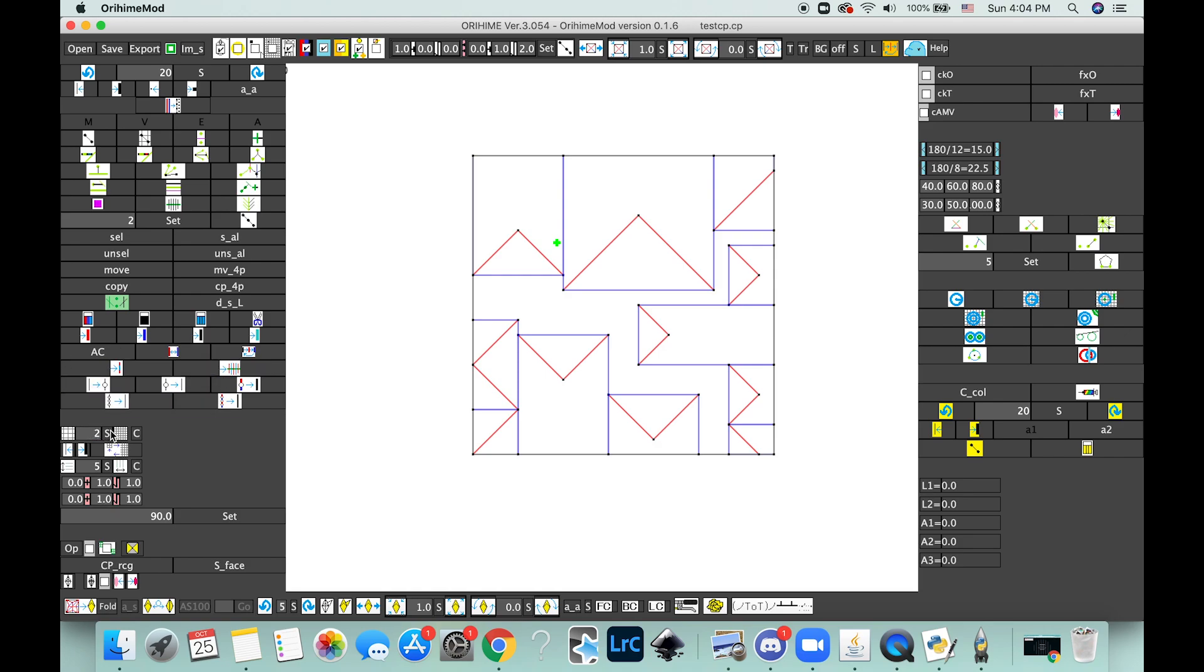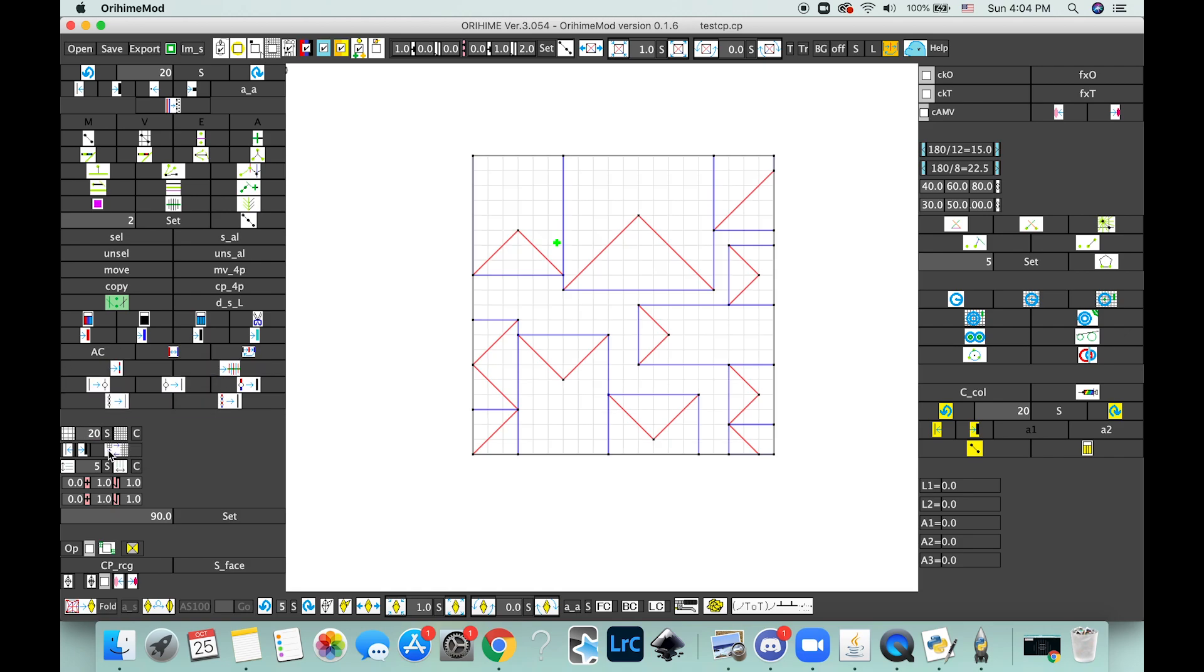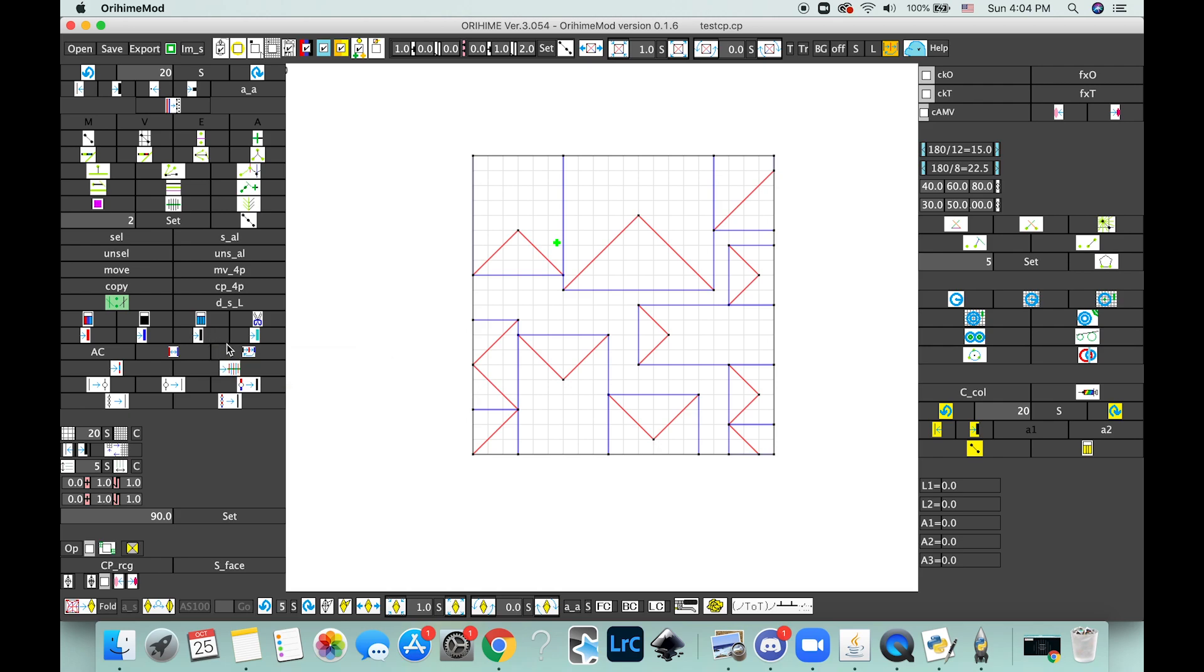Now if you're new to box pleating, you're new to designing, this might not make any sense to you. But if you already have some experience and you just want a little tool that will help you go faster, this is definitely a good thing.